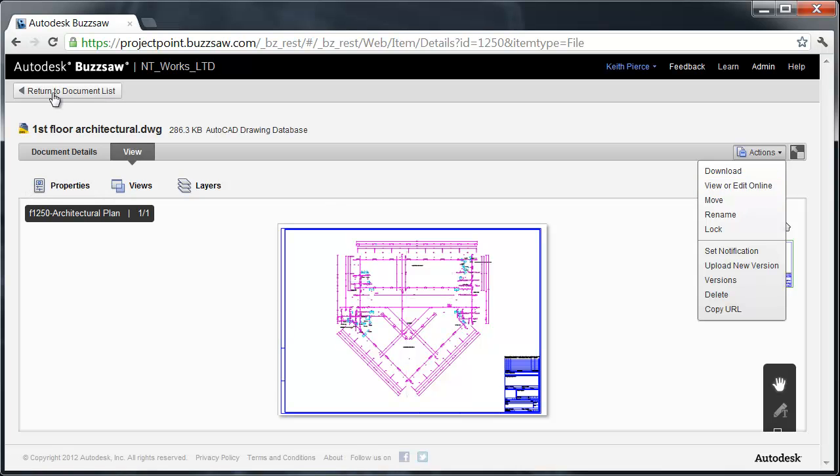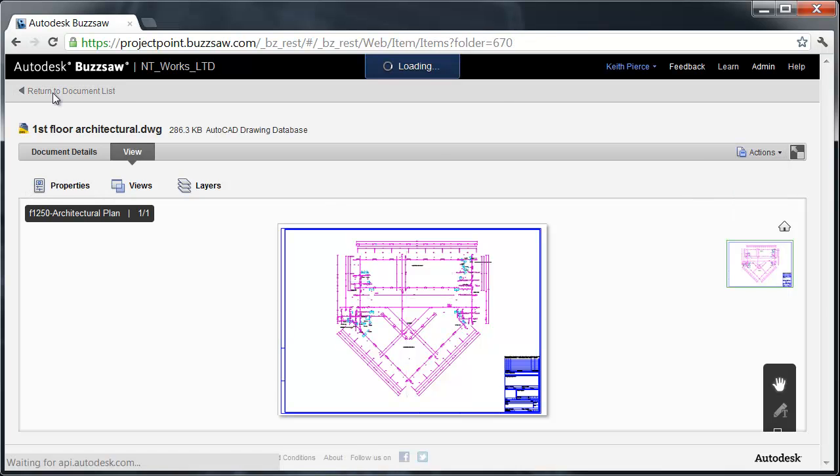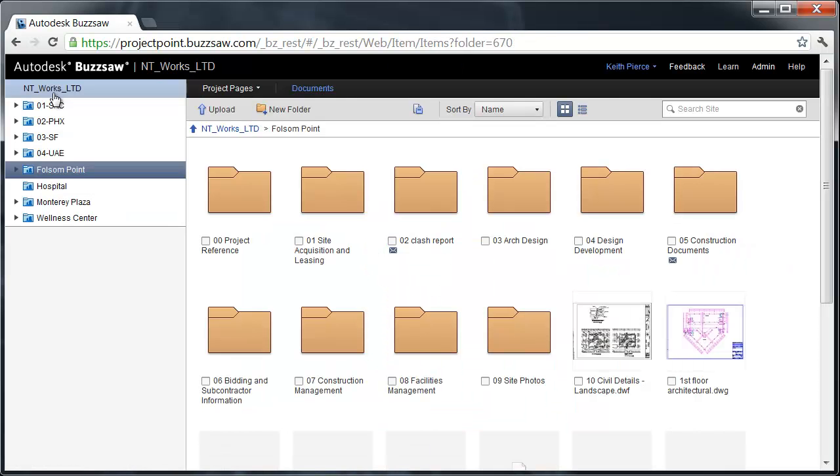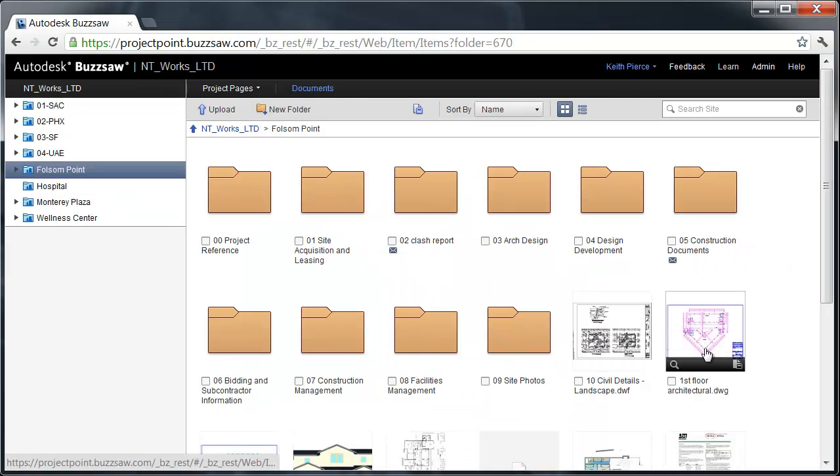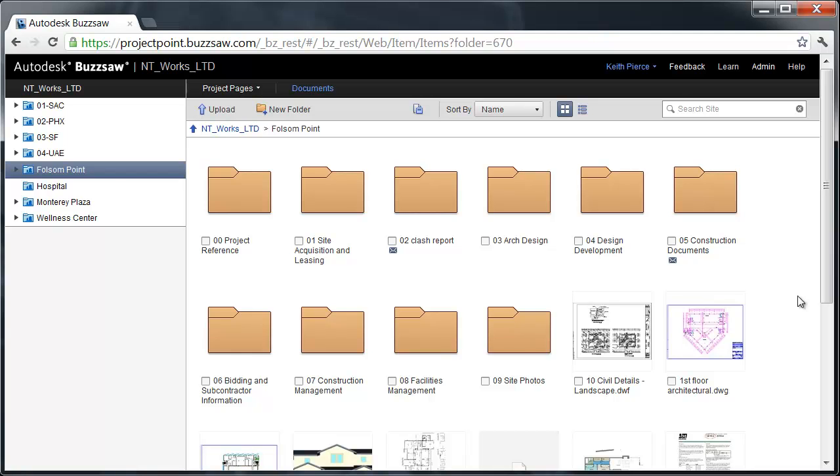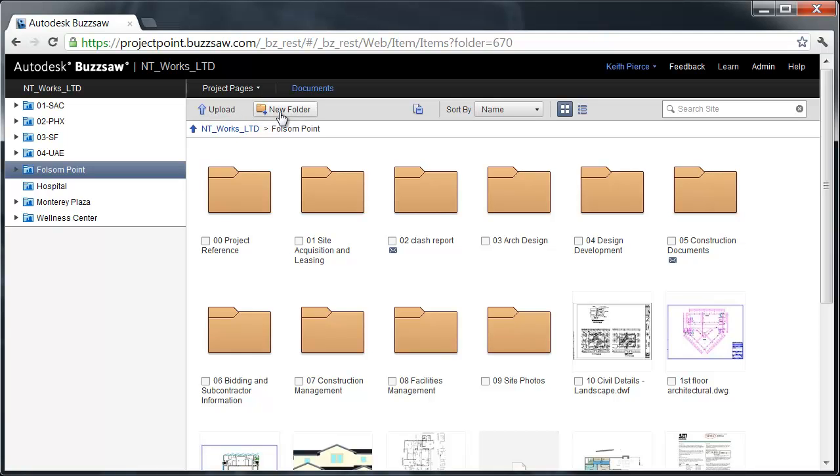Going back to the document list, I mentioned earlier we talk about upload. I can go in and there's several ways I can get information. I could click the upload button or create a new folder. But what if we're in a design application? We don't want to open Buzzsaw, click upload, search for it. That's where something called Buzzsaw Sync comes into play.